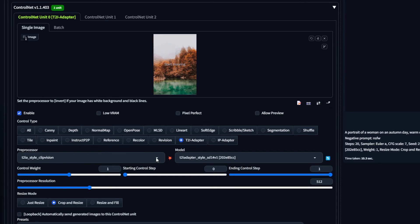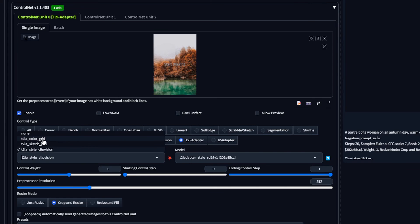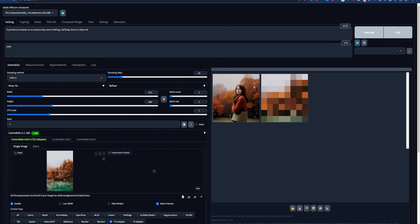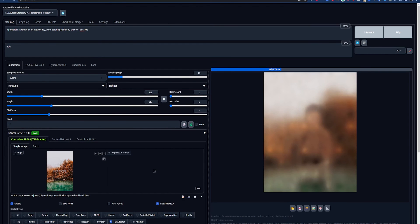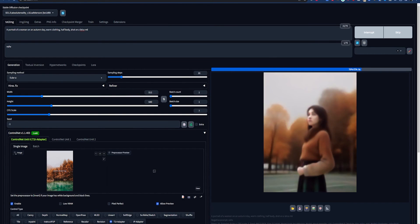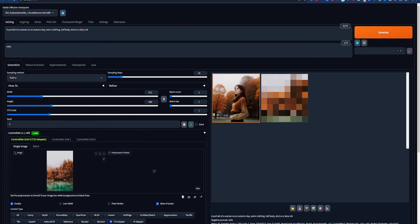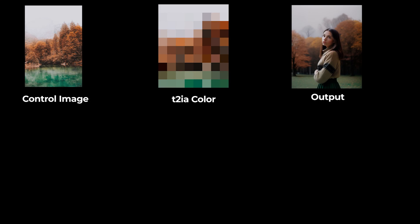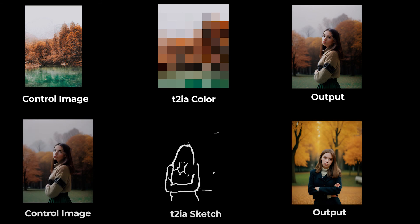The T2IA button lets you load something called Text to Image Adapters. Like ControlNets, they help you control the output of your generation, but are smaller and more efficient and can yield more specific results. T2IA deserves its own video, so we won't go through them in detail here, but you can use the same use cases we just discussed with ControlNet to choose the one you want to use.